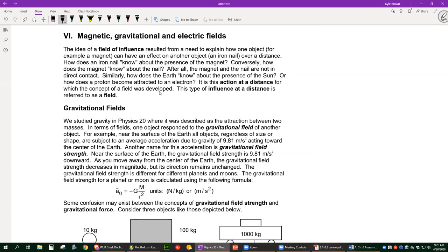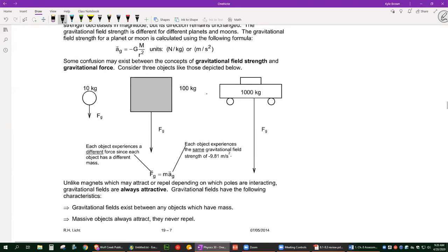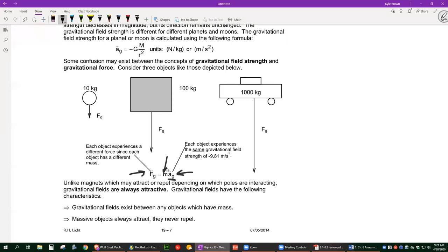Let's go through the differences between magnetic, gravitational, and electric fields — a big part of Physics 30. Gravitational field strength is g = 9.81 m/s², the same for every object near Earth's surface. The force is different for every object because of mass; more massive objects experience more gravitational force.